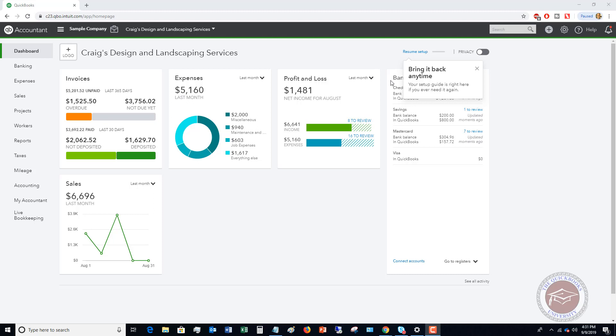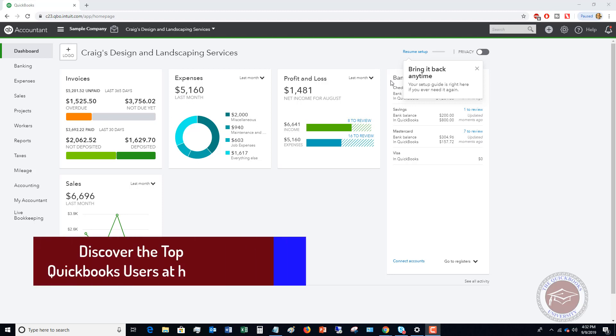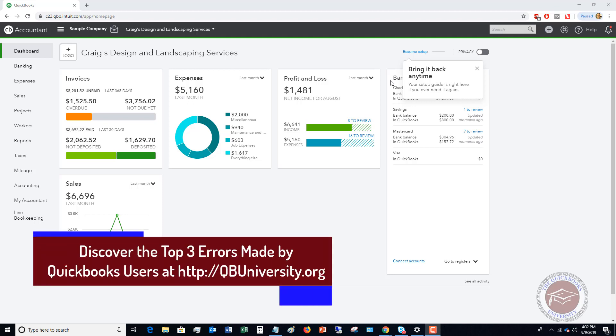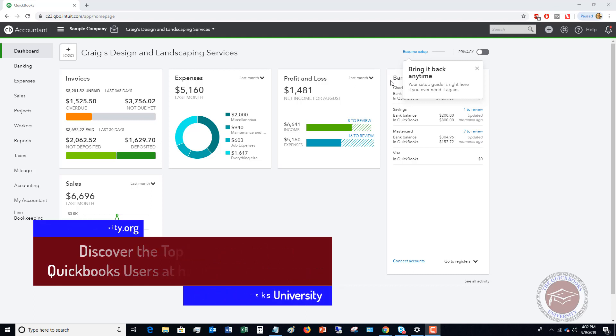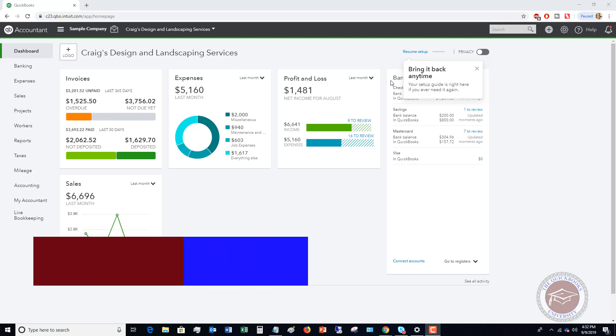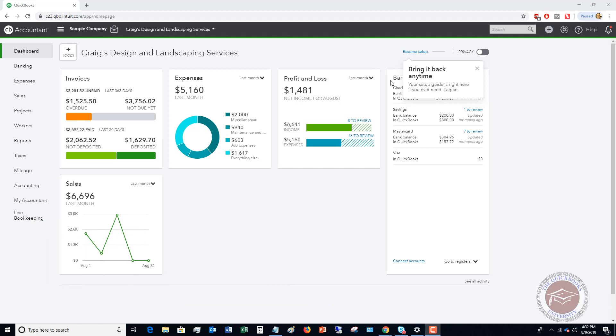This is something that you're going to use if you have some charges maybe throughout the week or throughout the month or any time period where you have these charges you need to charge to a customer but you're not going to bill it until the end of the month. So this is a great way to keep track of these charges. Instead of sticky notes on your desk or other kind of notes where you have to keep track of what you're going to bill this customer, you can use delayed charges.